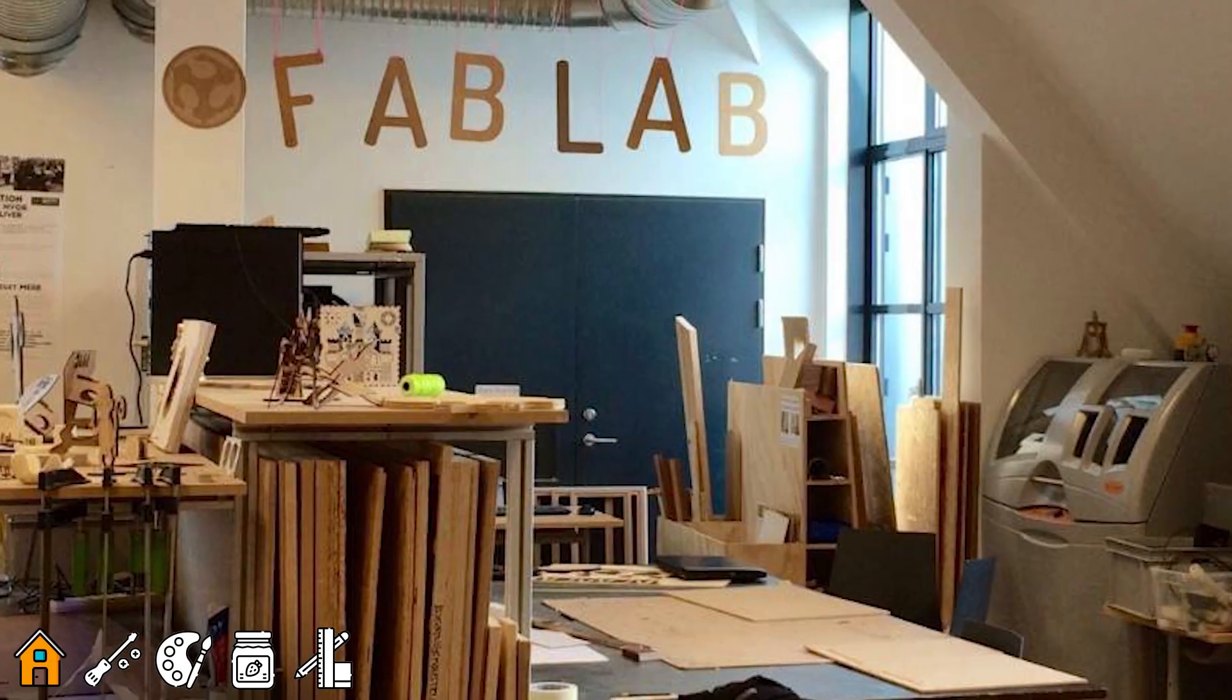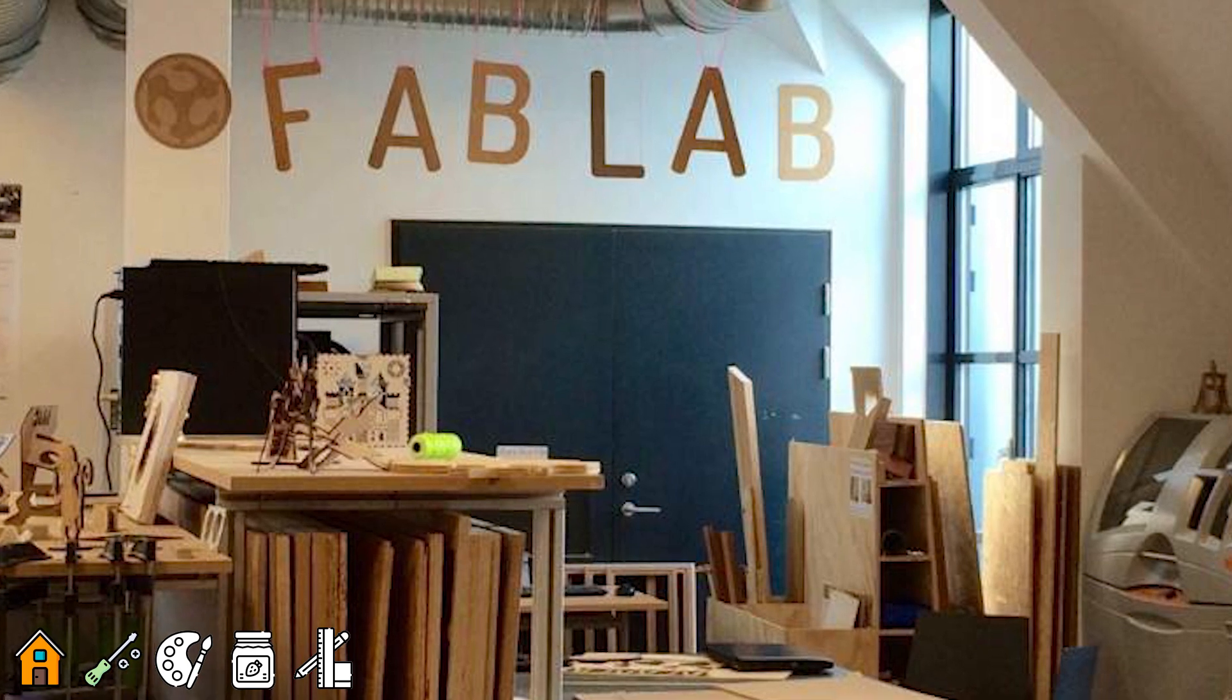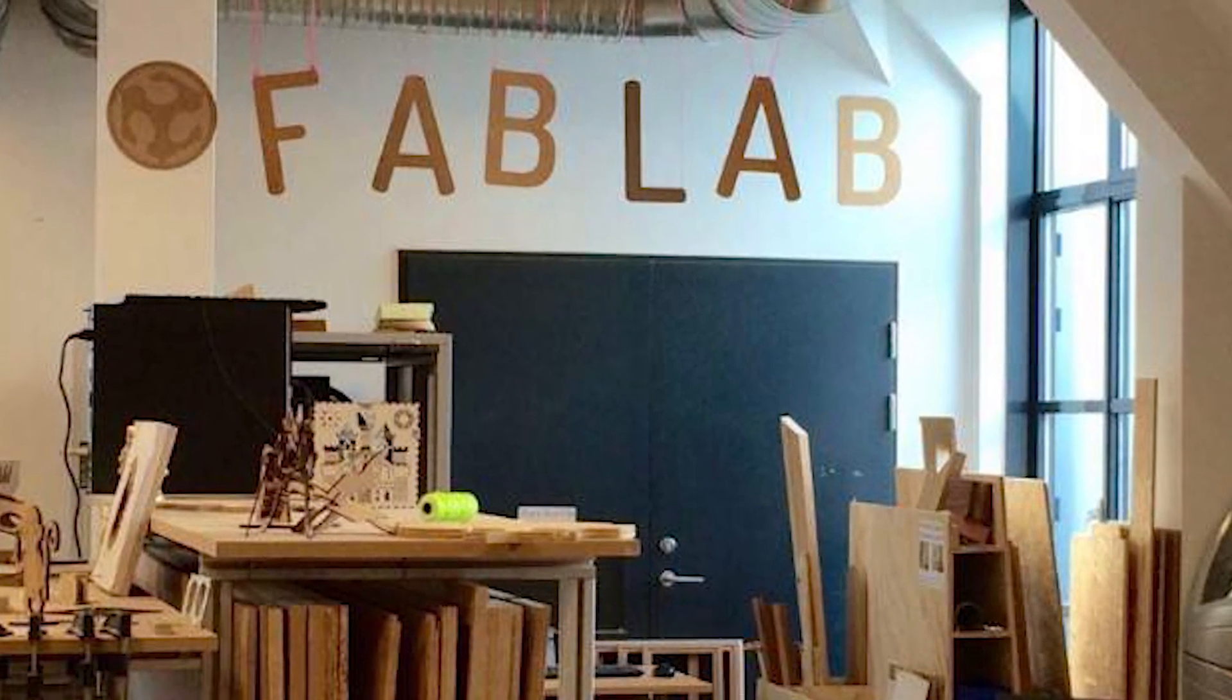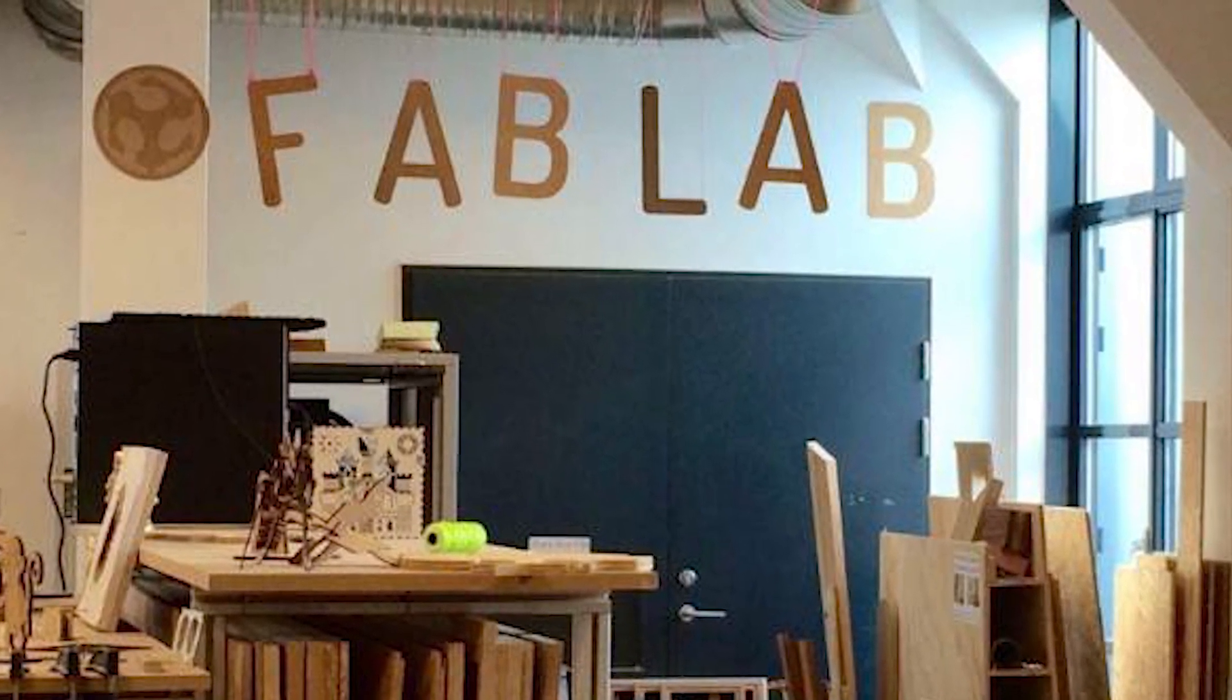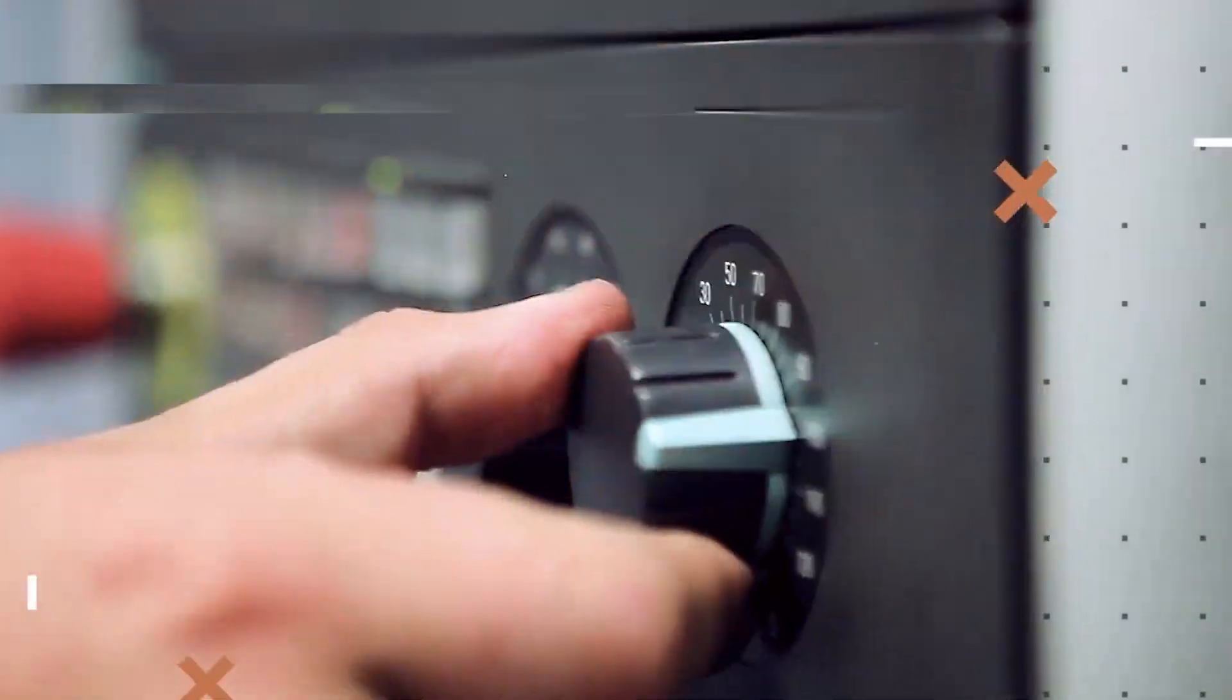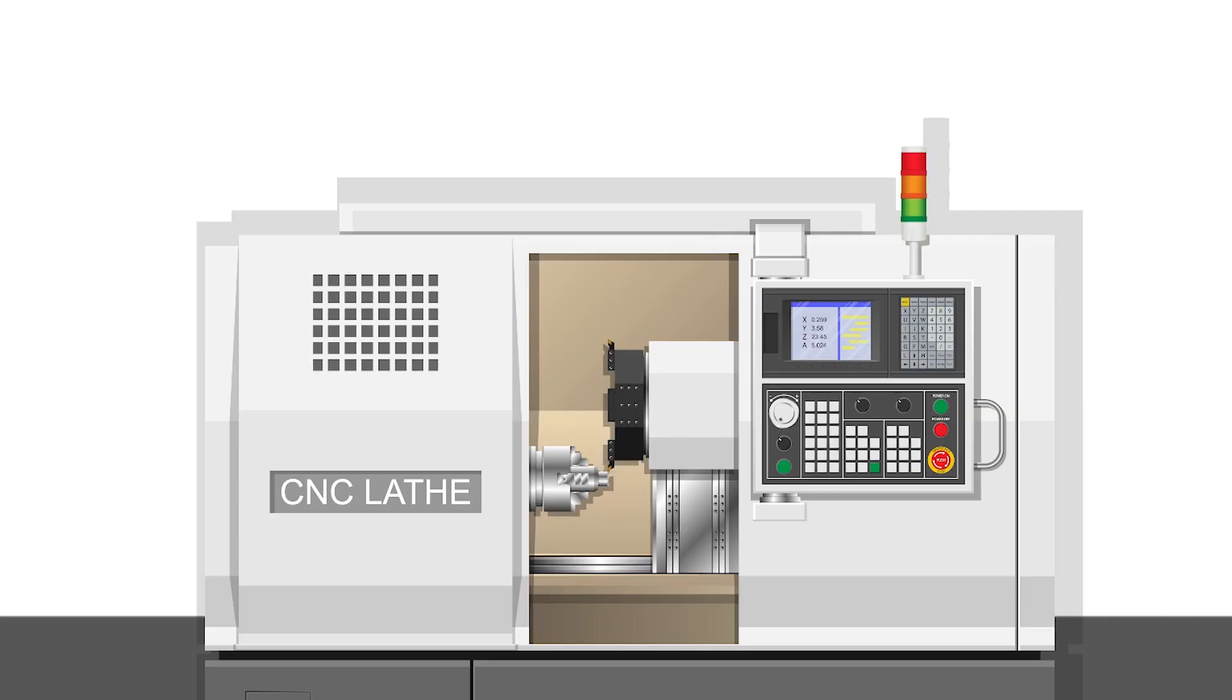So I often work in Fab Labs, Media Labs, Hacker Spaces and other kinds of workshops where you find machining tools, mainly those with automatic control, also known as CNC, Computer Numerical Control.